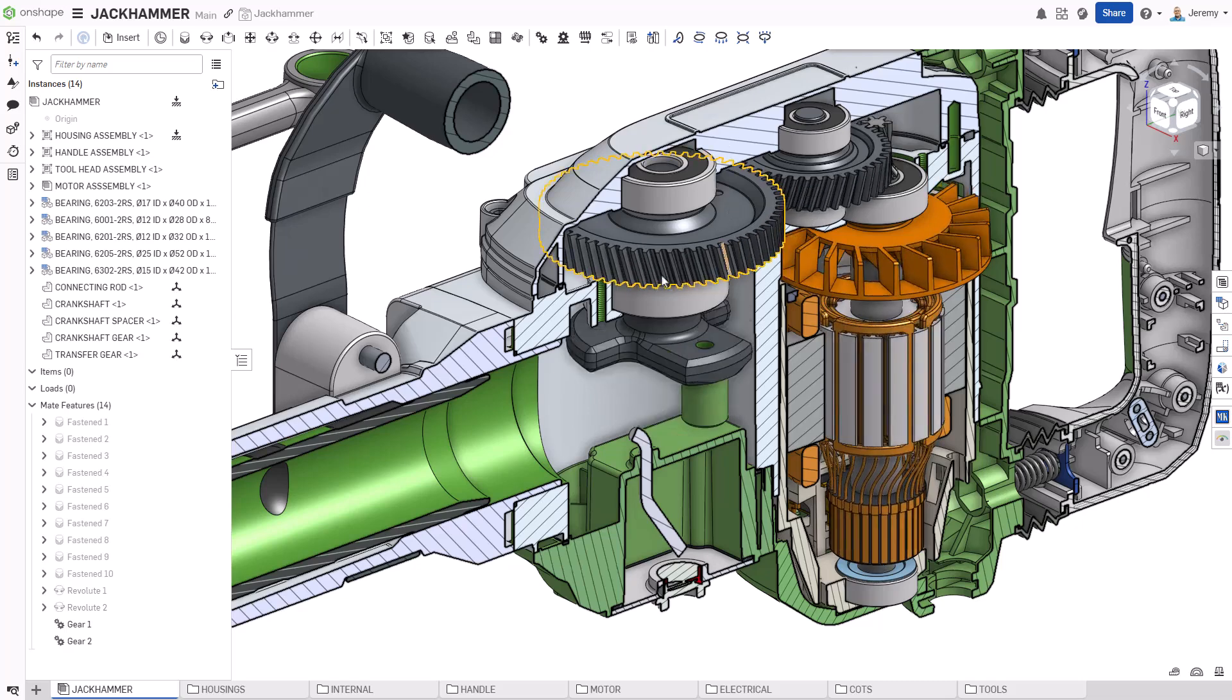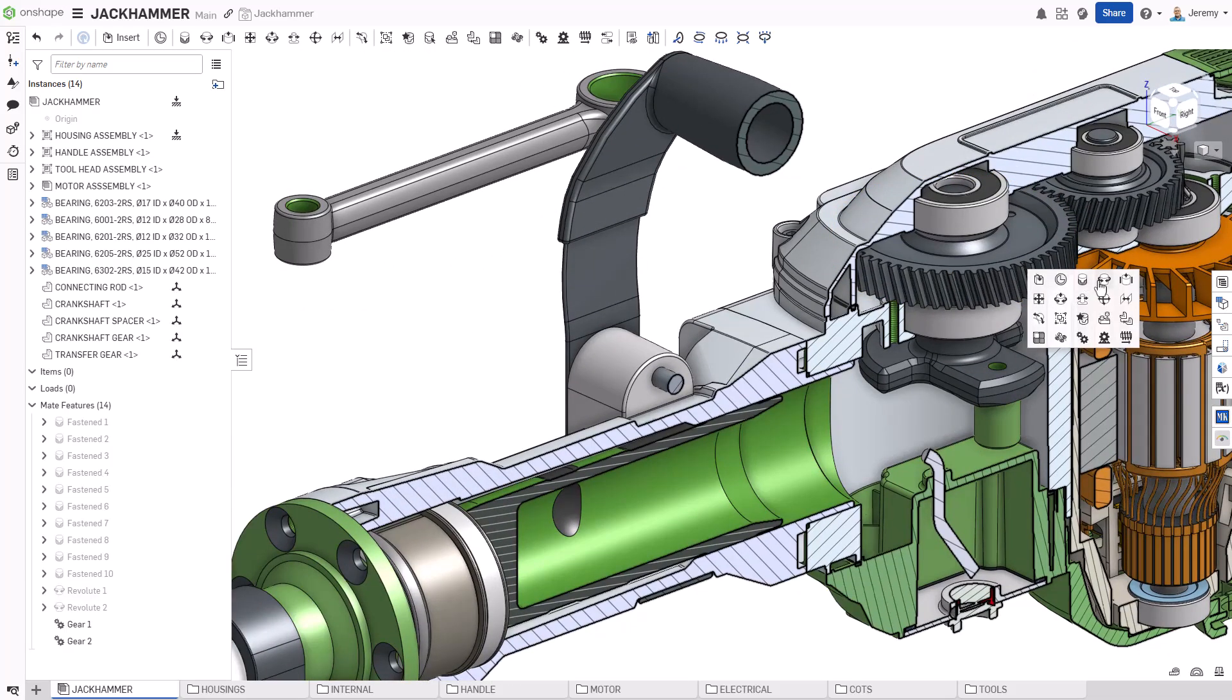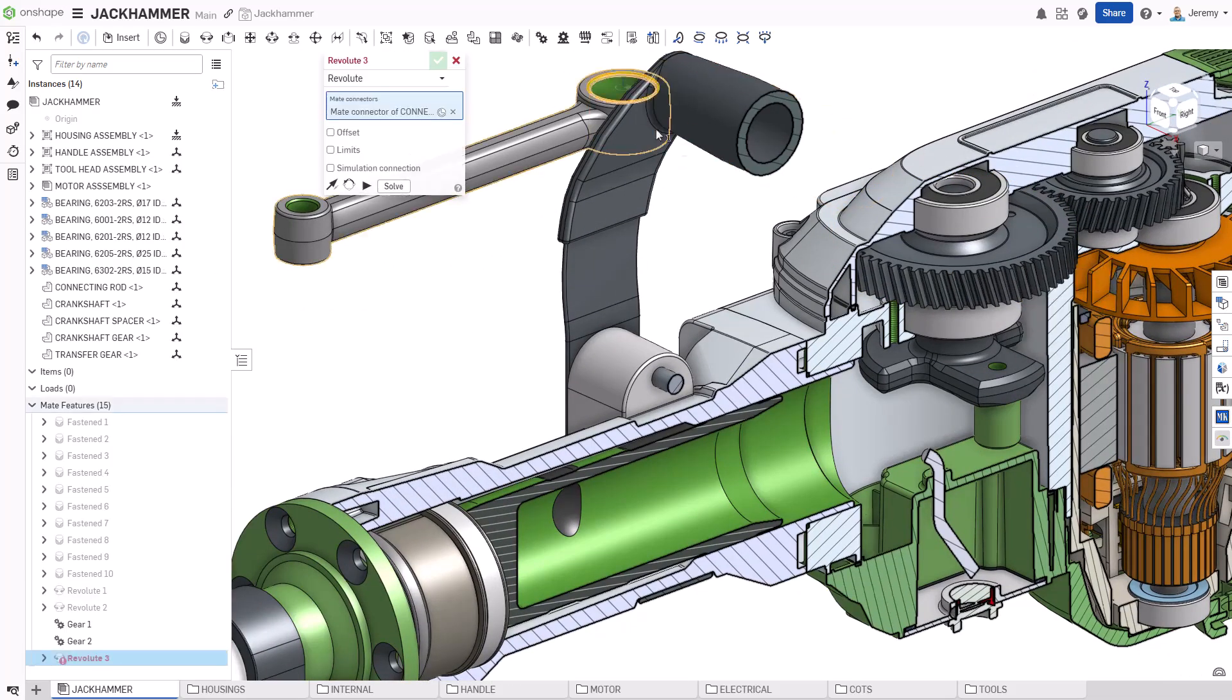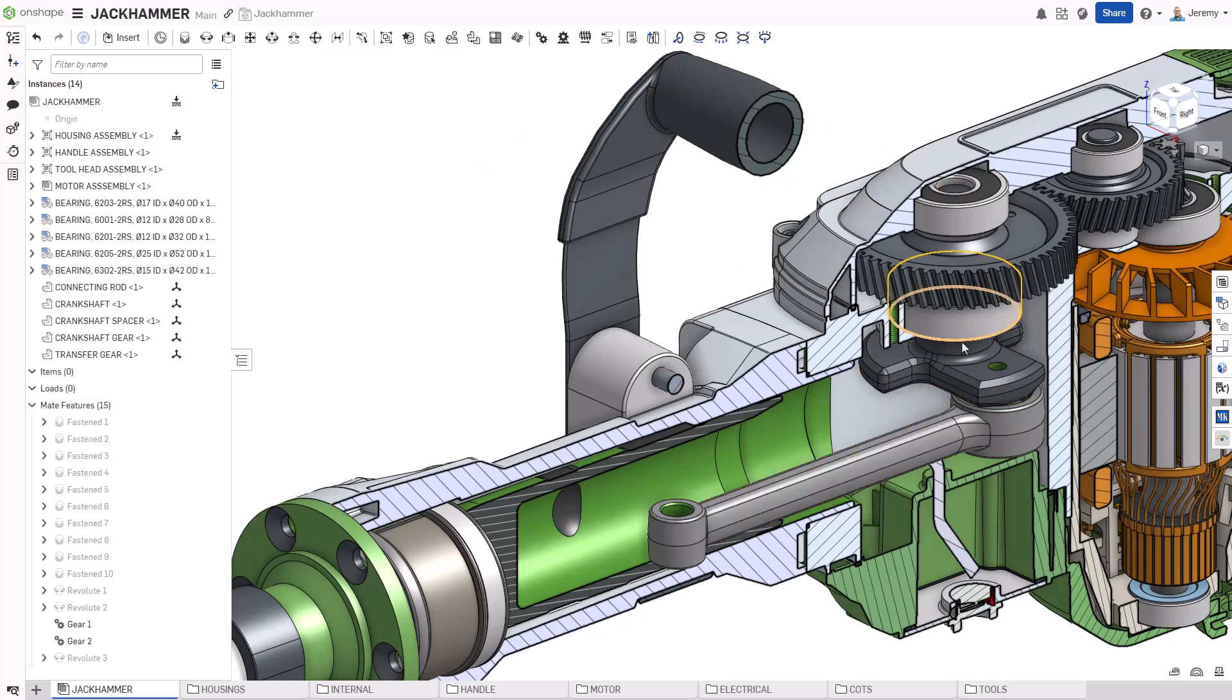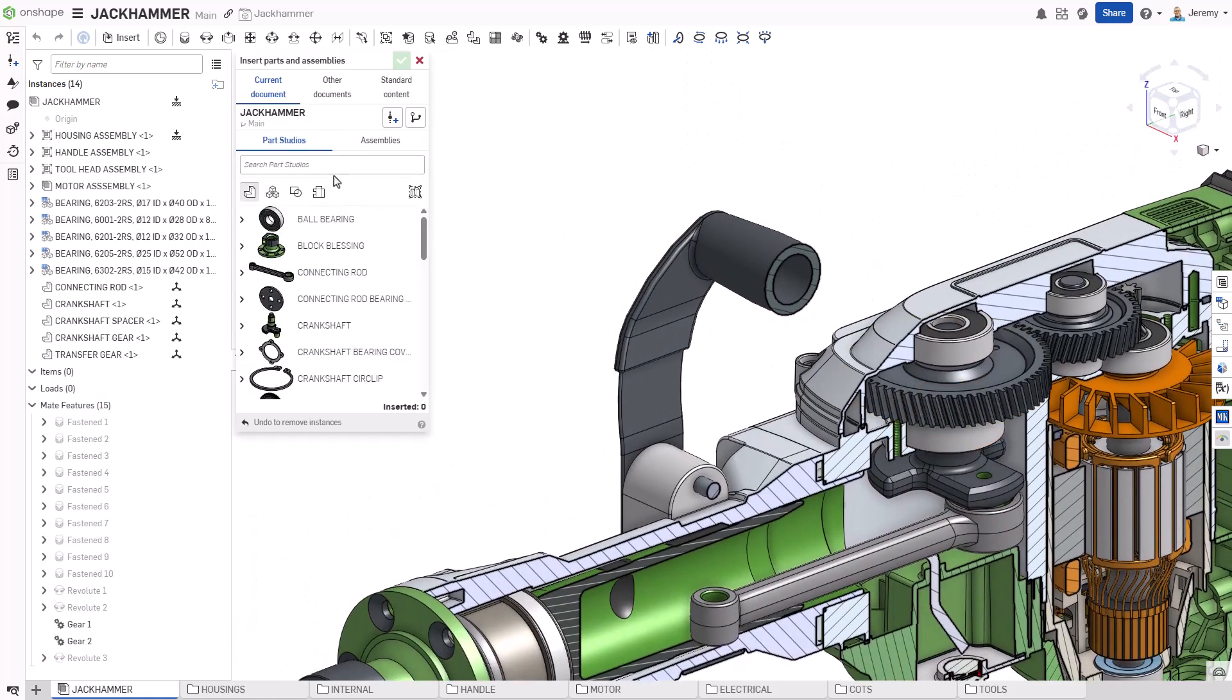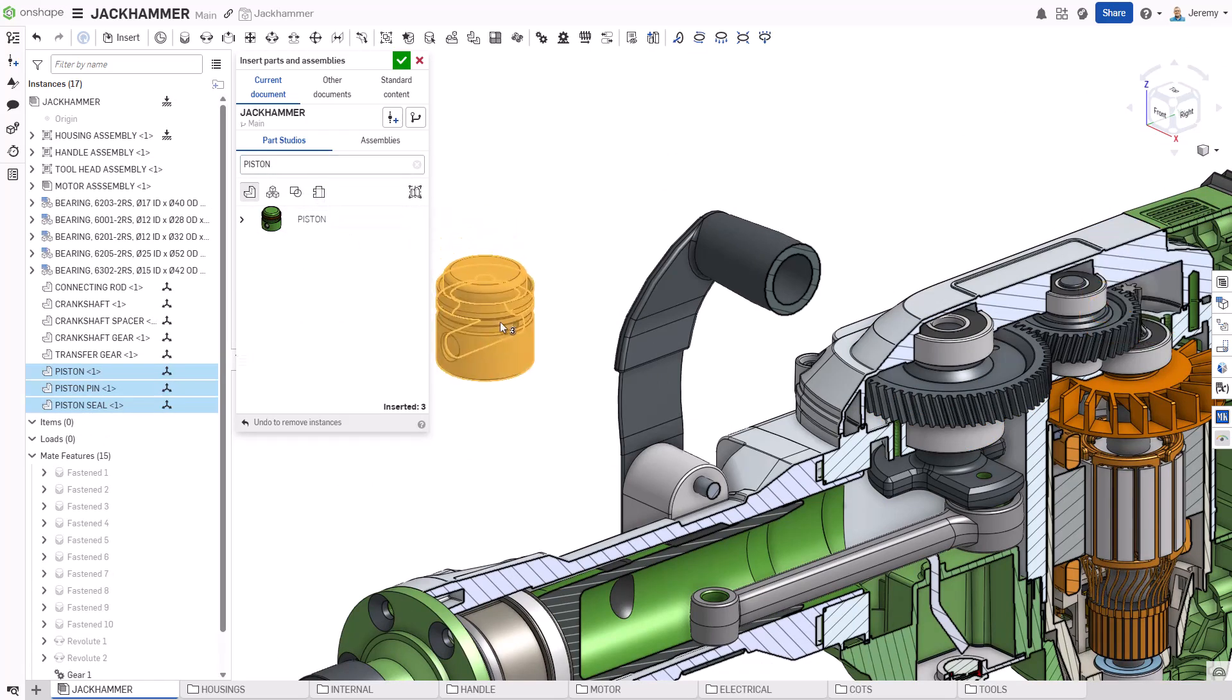A connecting rod will connect the piston and the crankshaft together, again using a simple Revolut Mate to establish its range of motion. When multiple components are designed in a single part studio like the piston, its seal, and its pin, they can be inserted together.